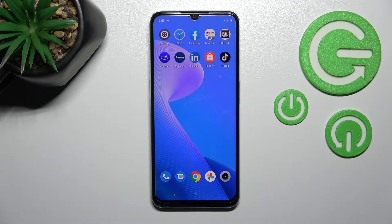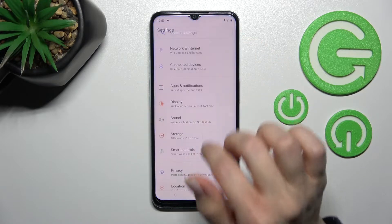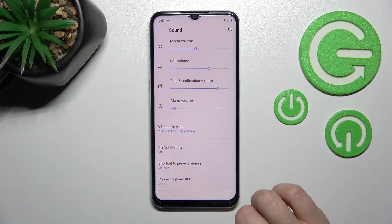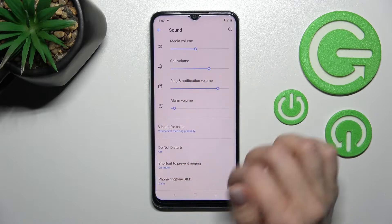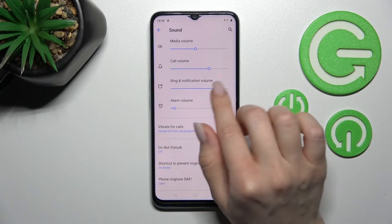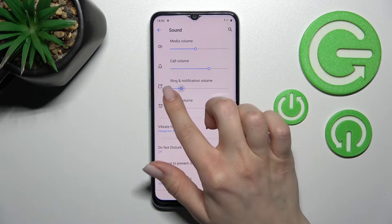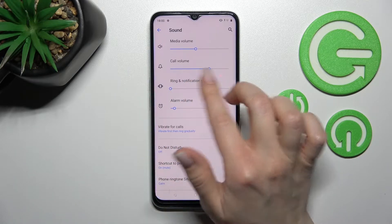Welcome to this tutorial for the Realme C31. I'll show you how to manage notification sound on this device. First, go into the Settings application and click on the Sound section. From here we can set the ring and notification volume. On the volume panel, we can move the notifications by swiping to the left side.